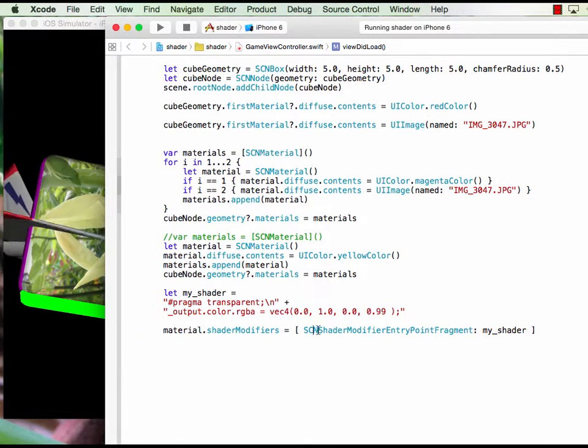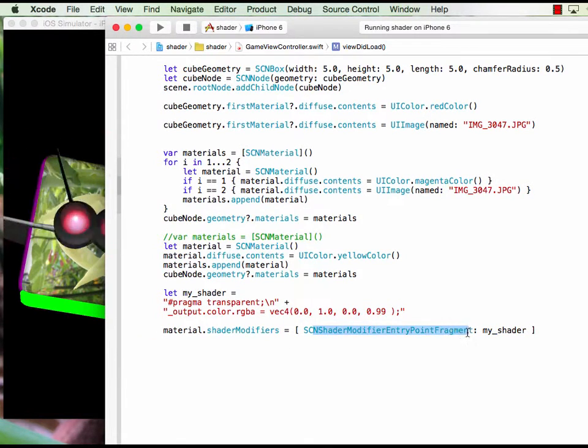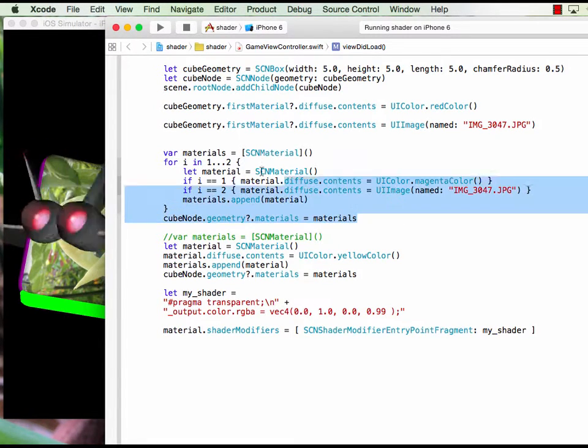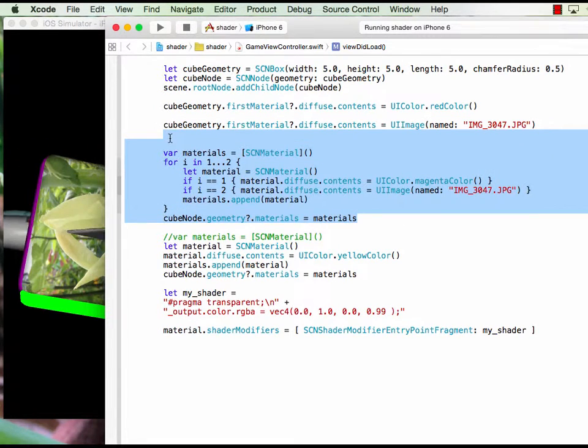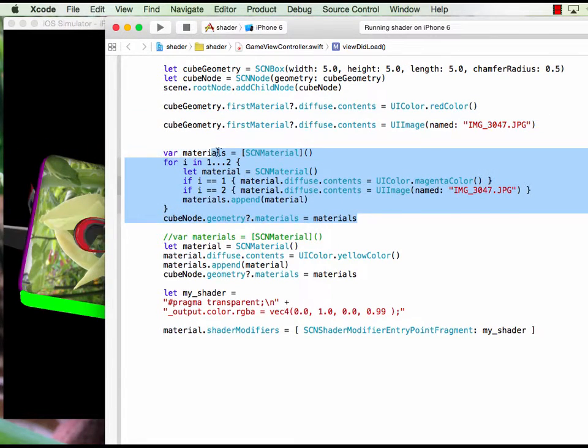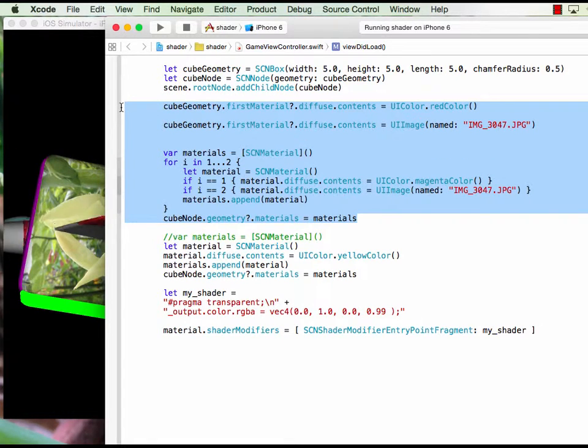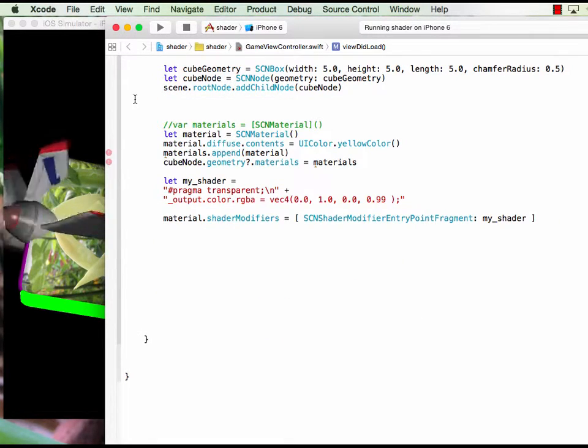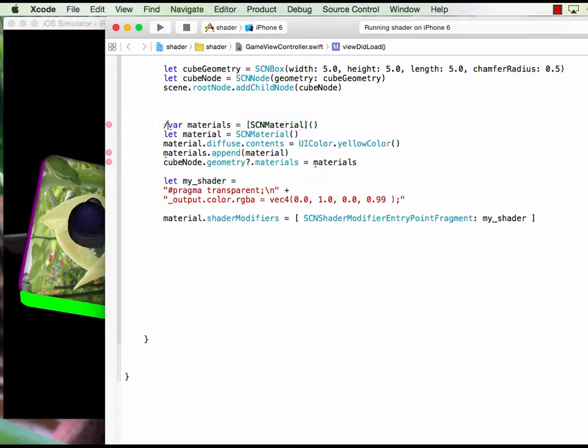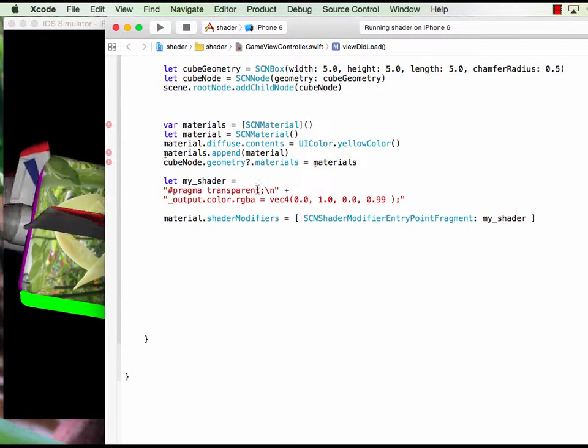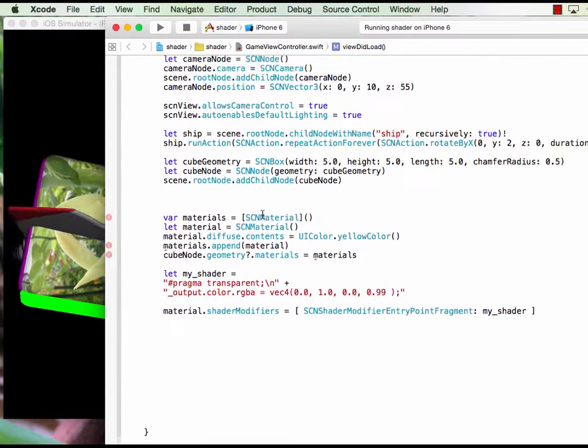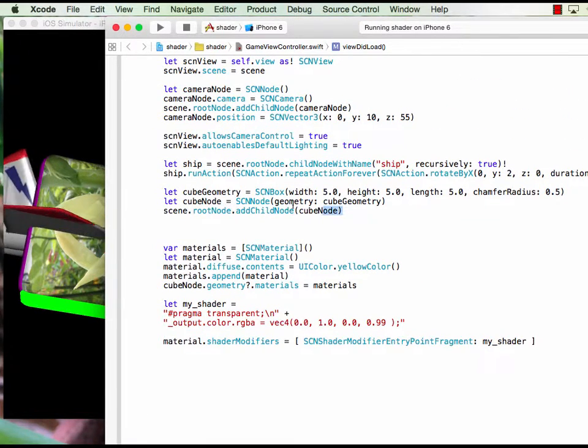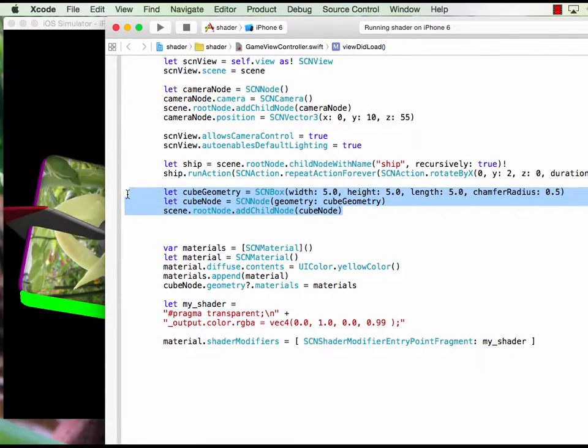So this command basically does the shading, and let me delete some of the stuff. Let me delete this and run it.